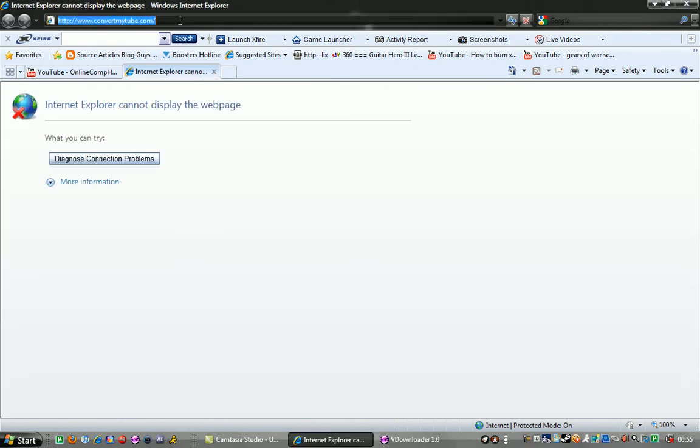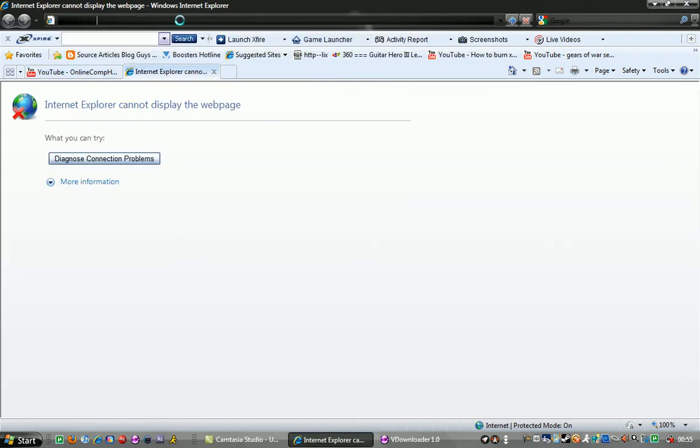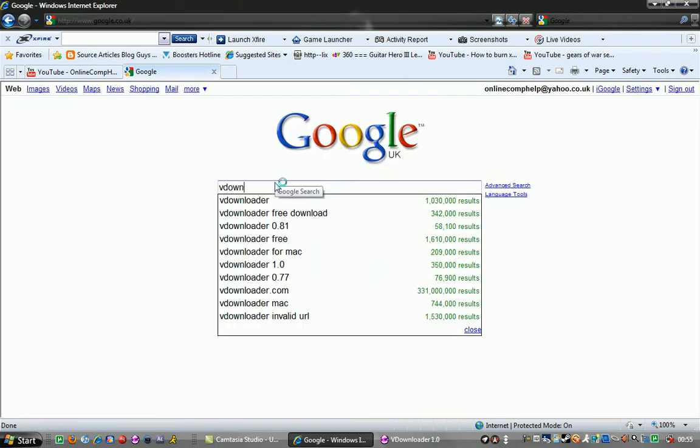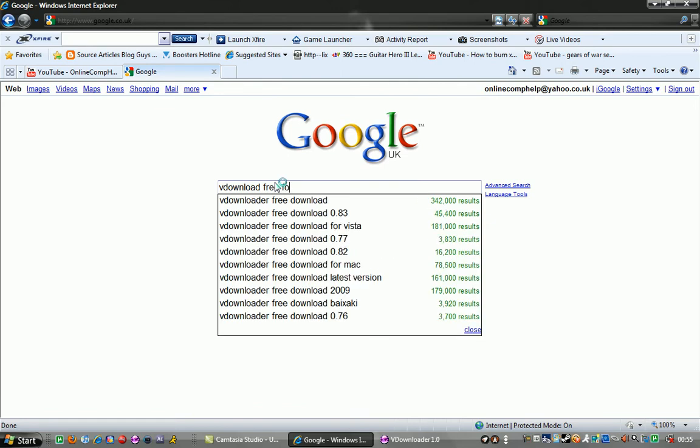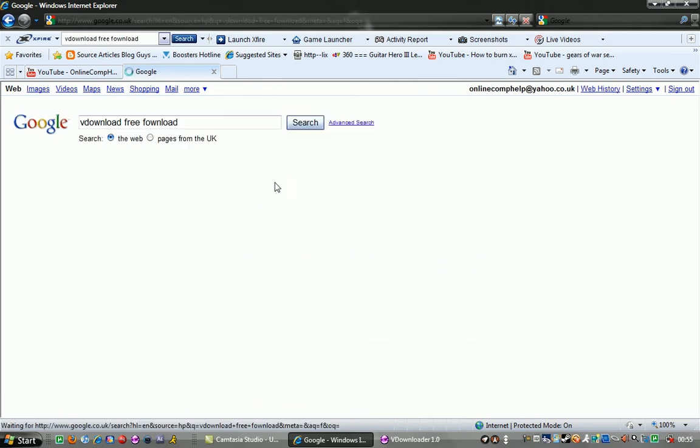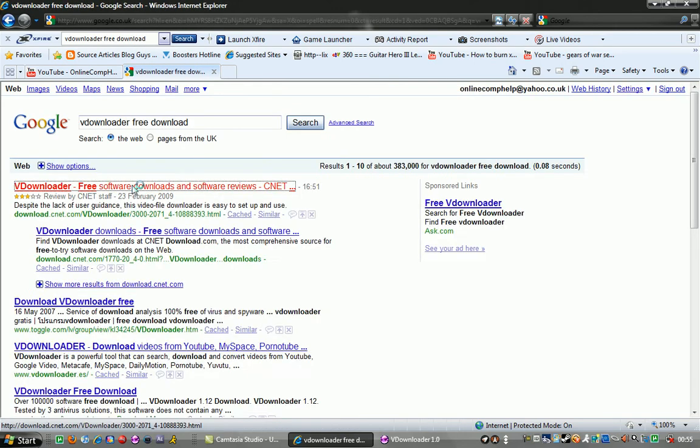First of all you want to open up your internet browser and then go to google.com. Then you want to type in vdownloader and then click the first link.